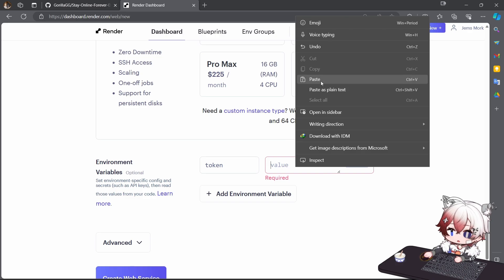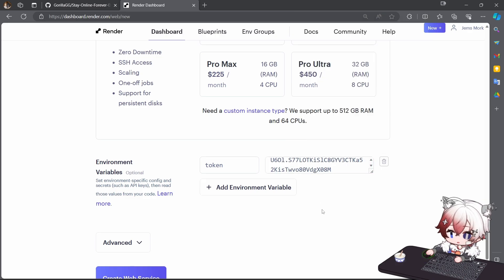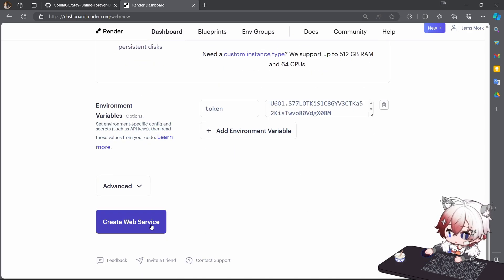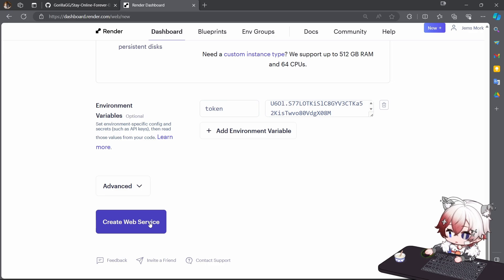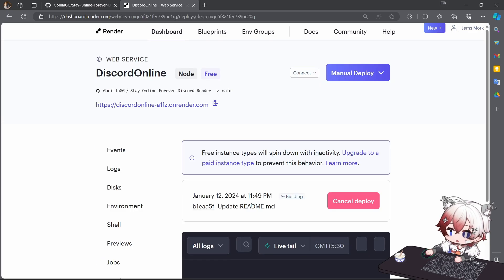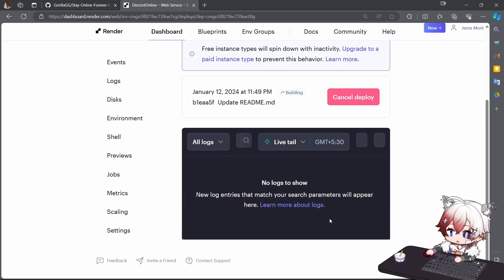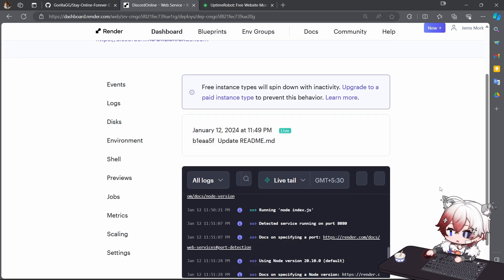And paste here, and create web services. Click on here. It will take around five minutes to deploy.